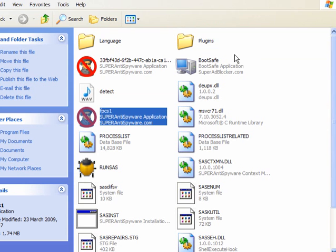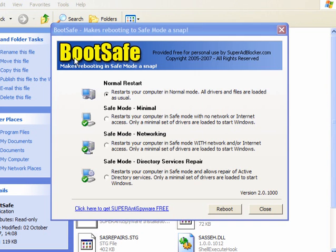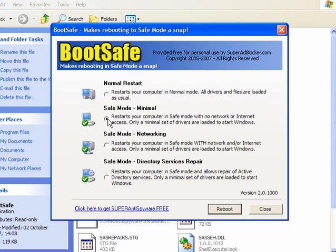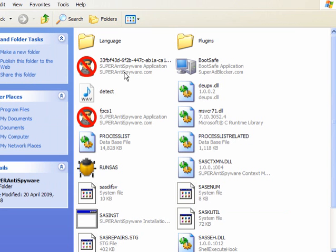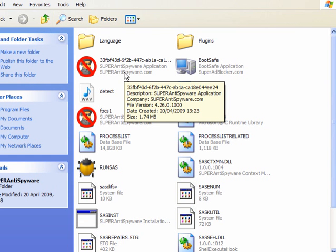In most cases you will then be able to update. Now Super Antispyware has a boot safe mode. If you click on that, click safe mode minimal and then reboot and allow it to scan. And this will solve a lot of problems. It also has an alternate start.